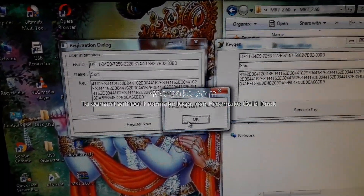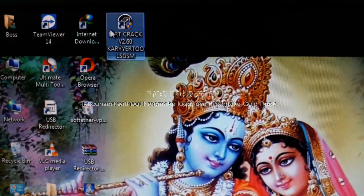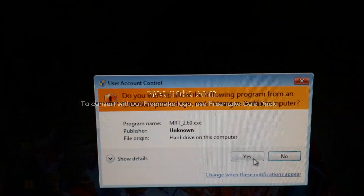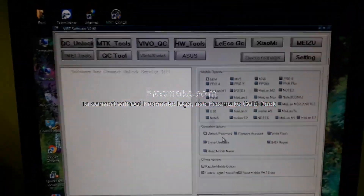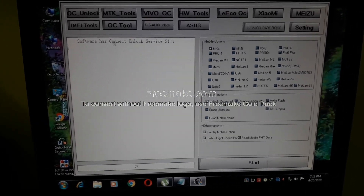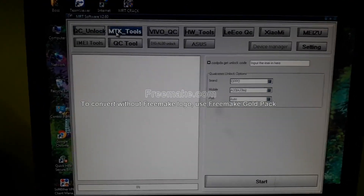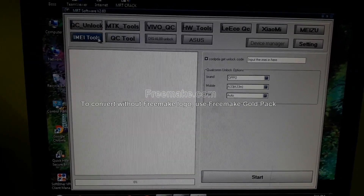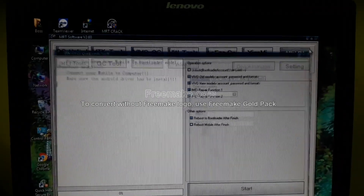Now generate the key — hit on Generate Key, copy, paste the name. Cut the MTK tool. UC Unlock, okay, IMEI Tool, Vivo — that is it. Very thanks for watching.